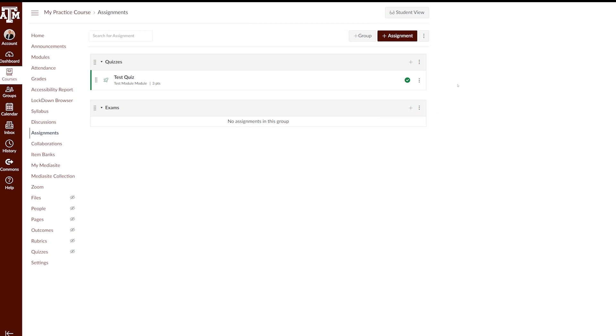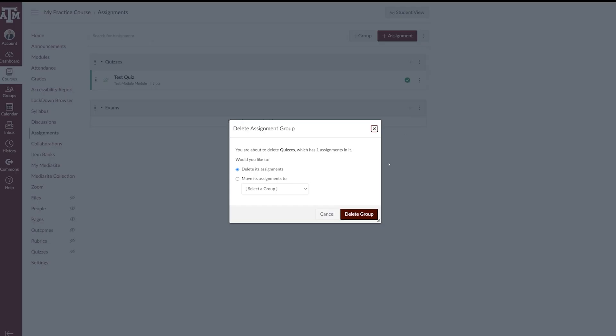If your group has assignments, a pop-up window will appear where you have the choice to delete the assignments with the group or to move the assignments to another group prior to deleting. If you need to delete a group, we recommend moving the assignments first to ensure that you do not lose the assignments.